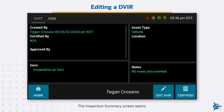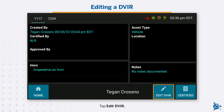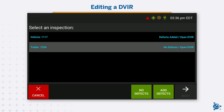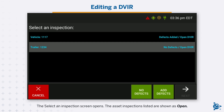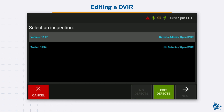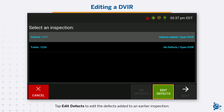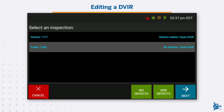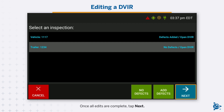The Inspection Summary screen opens. Tap Edit DVIR. The Select an Inspection screen opens and the asset inspections listed are shown as open. Tap No Defects or Add Defects to edit an inspection previously marked as having no defects. Tap Edit Defects to edit the defects added to an earlier inspection. Once all edits are complete, tap Next.